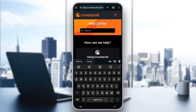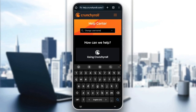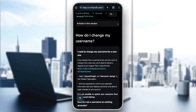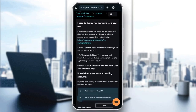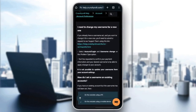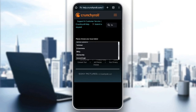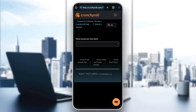Here in the search bar, we're going to search for 'change username' and then click on search. Right here, you're going to find 'How do I change my username?' Go ahead and click on it, and then you're going to find a complete guide with all of the links that you will need in order to change your username. If you already have a username set and you want to change it for a new one, you'll need to submit a request to the support team using this link. Just click on this link, submit your request right here, and then you'll be able to change your username.